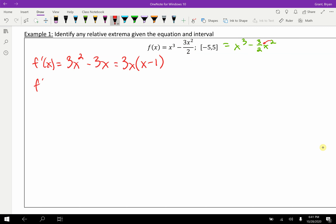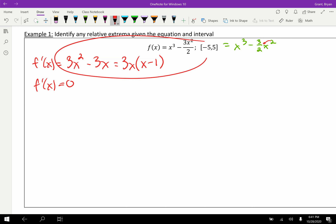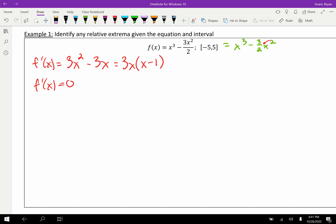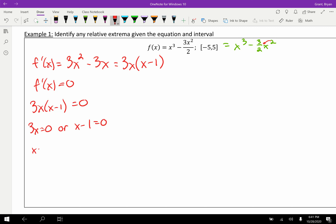We also check where f' is undefined, but since this is a polynomial the derivative is defined everywhere. Setting f'(x) = 0 with the factored form 3x(x − 1) = 0 gives us critical points at x = 0 and x = 1.